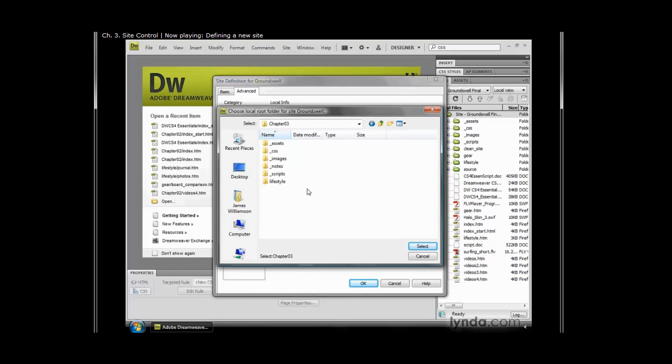I'm going to double click to select that. On the Mac, you'll highlight that folder, and you'll hit the Choose button. On the PC, open the folder up, and then choose Select.